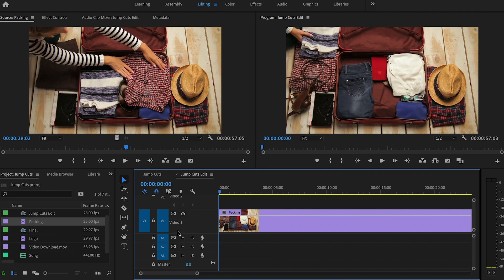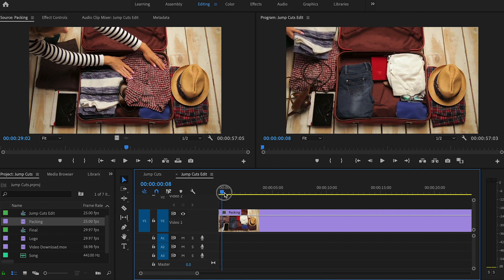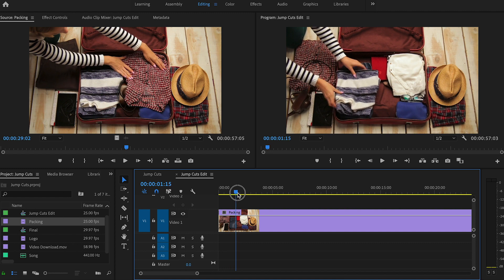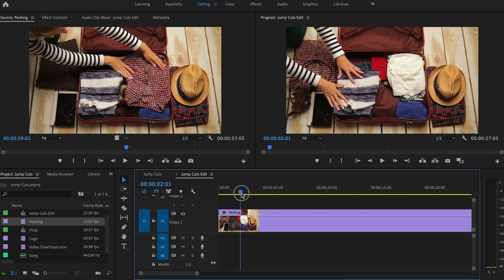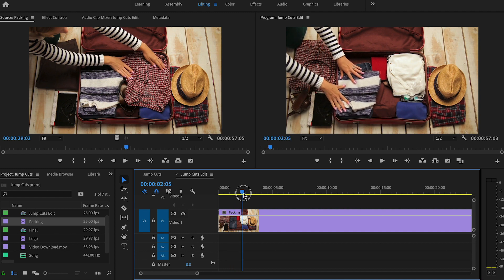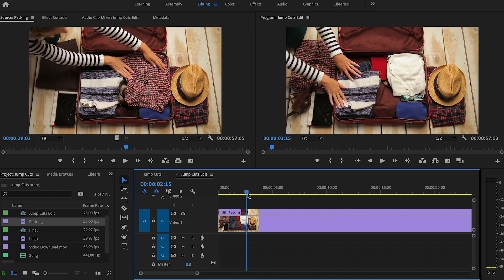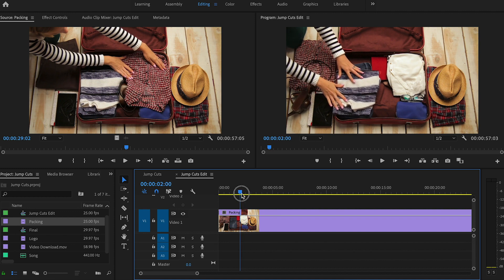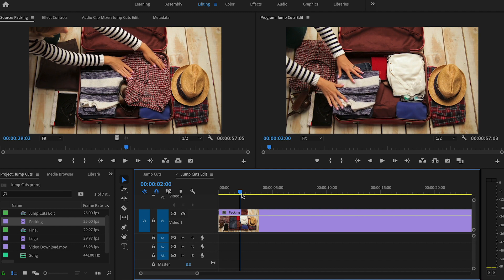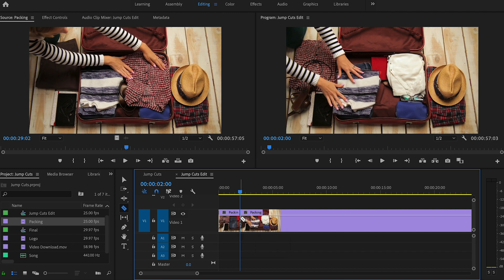So let's make our first cut. I'm going to scrub my playhead across the video until our subject completes the first action, which is placing the sweater into the suitcase. So this is about the end of that right here. So I'm going to press the C key on my keyboard to activate the razor tool. You can think of it like C for cut. So I'm just going to click right in that position where I've got my playhead and make that first cut.